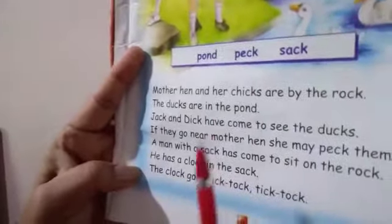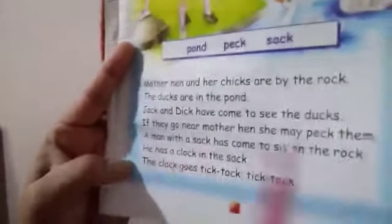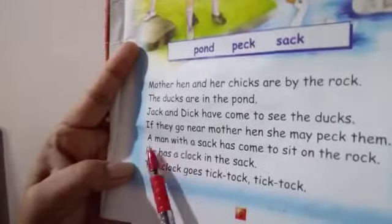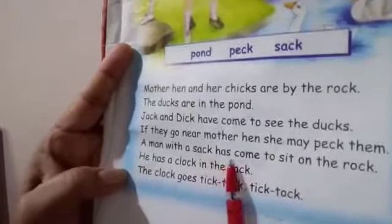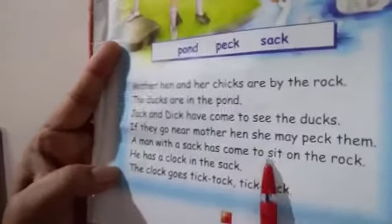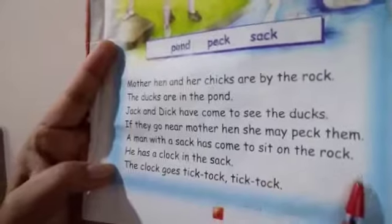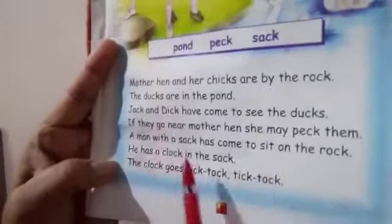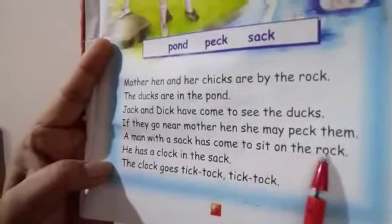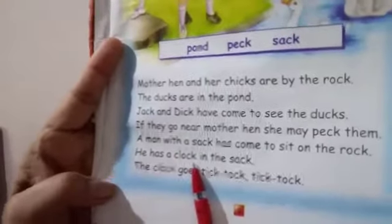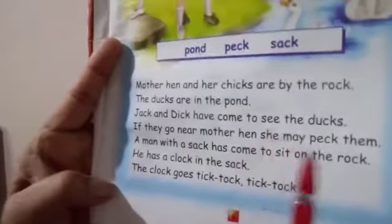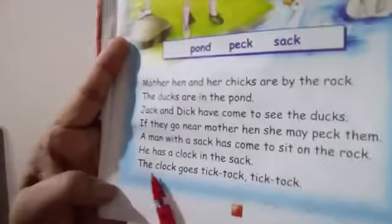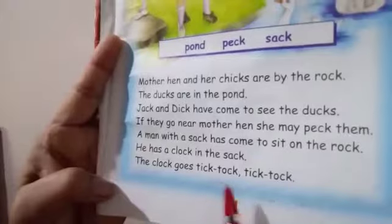Agar wo murgi ke paas jayenge to kya karegi woh — apne chaunch se maar dengi. 'A man with a sack has come to sit on the rock. He has a clock in the sack. The clock goes tick tock tick tock.'